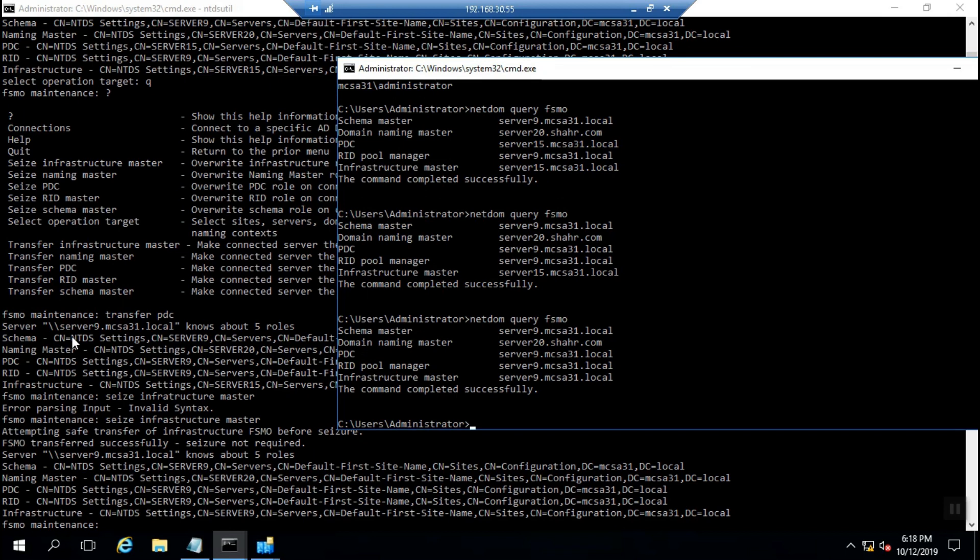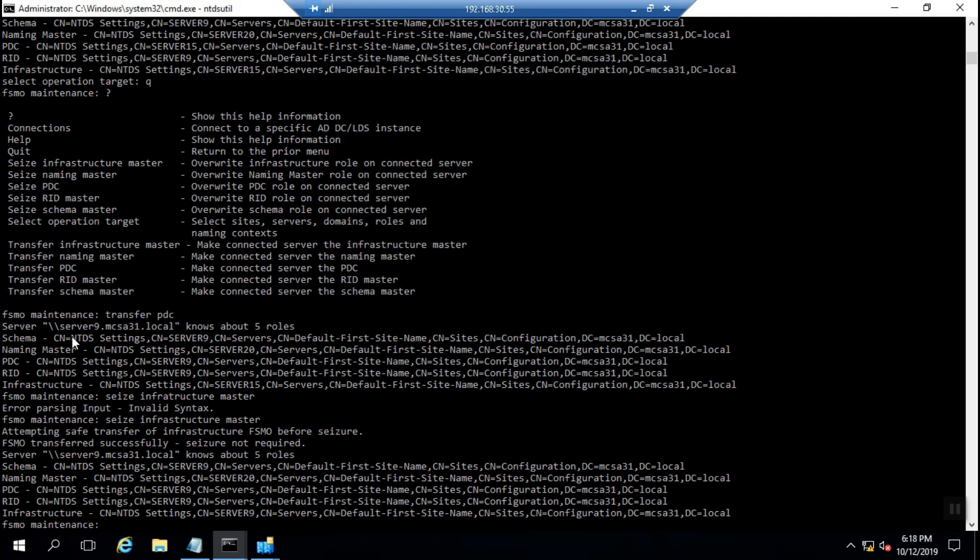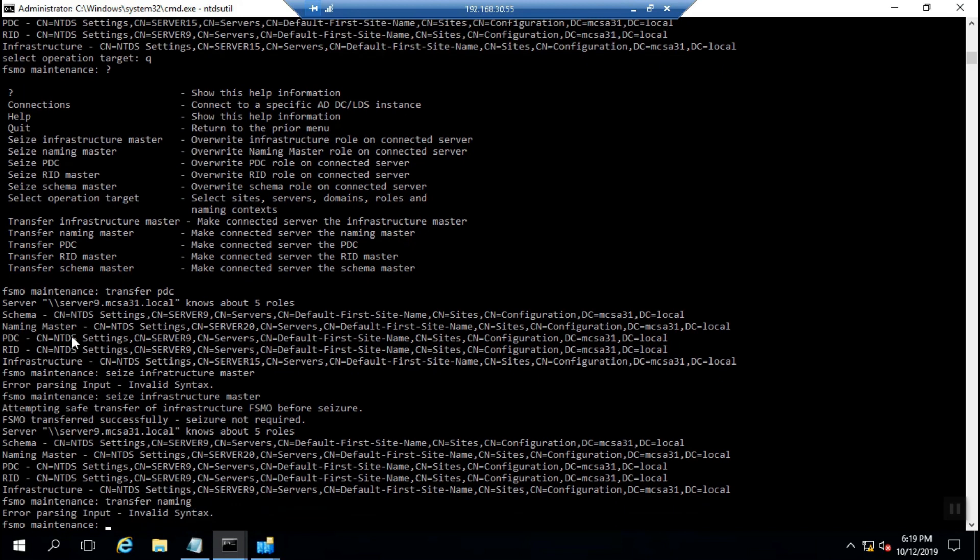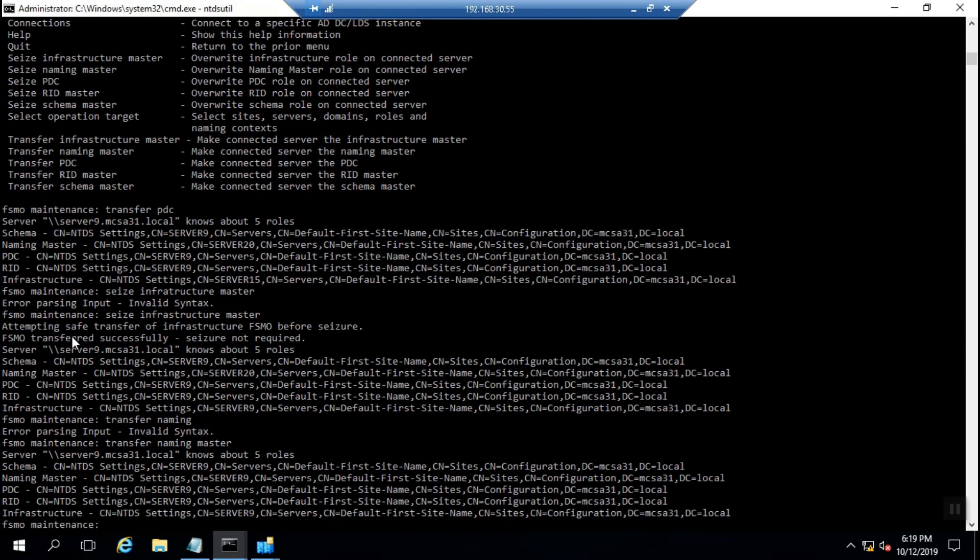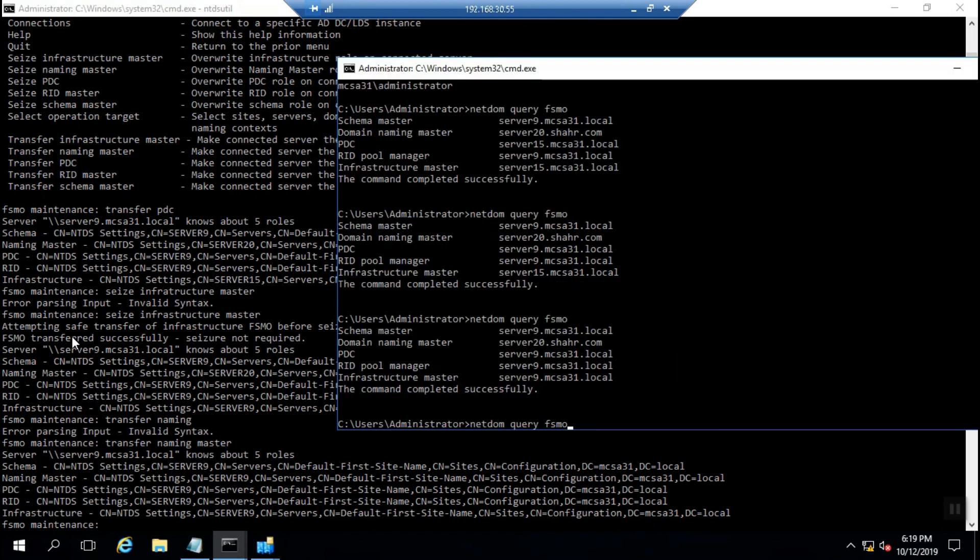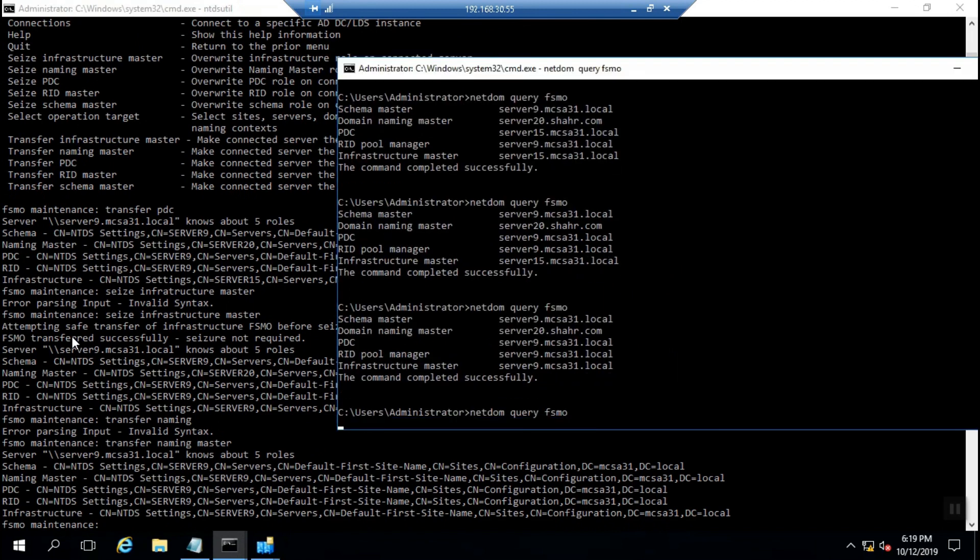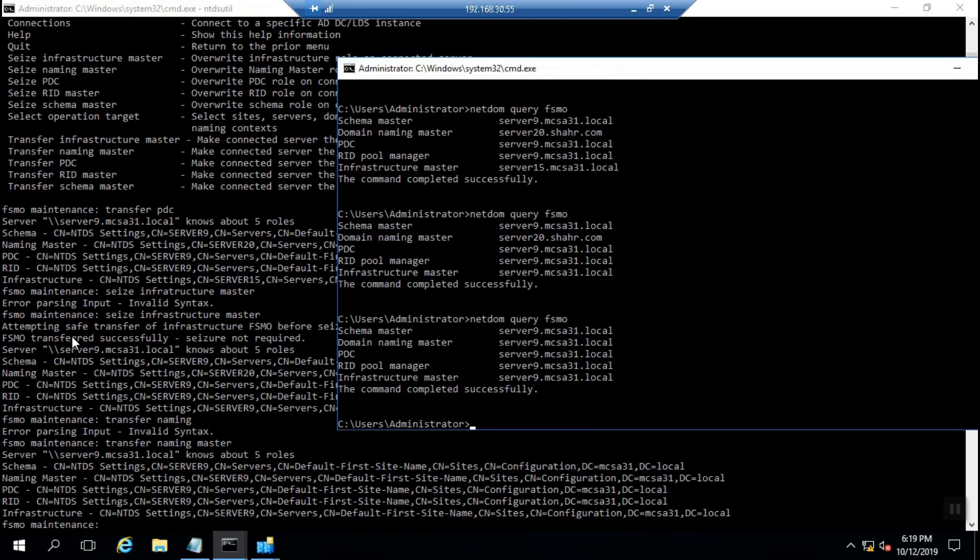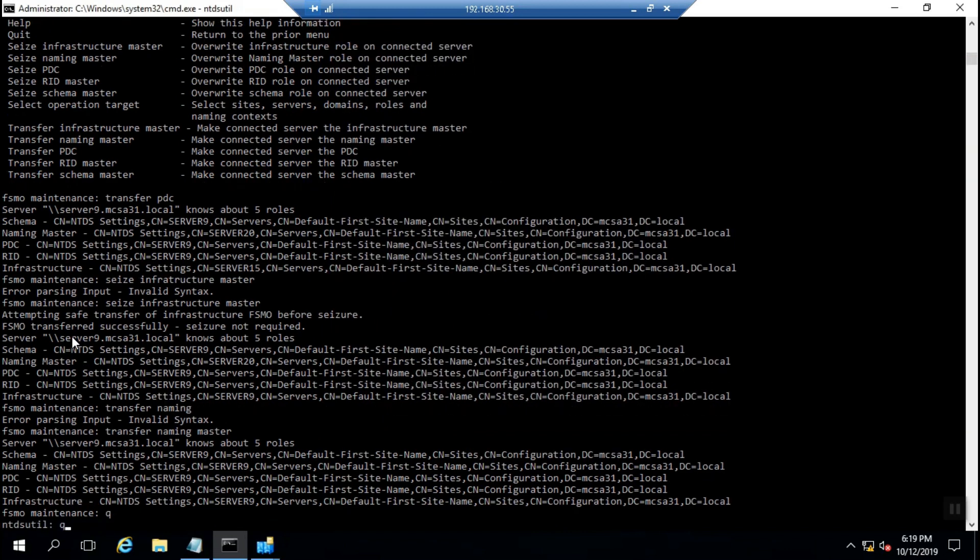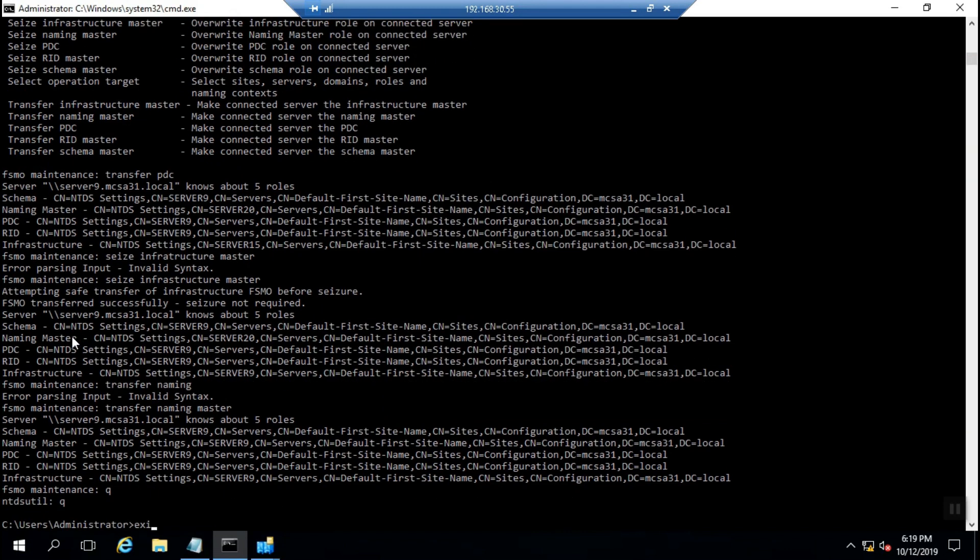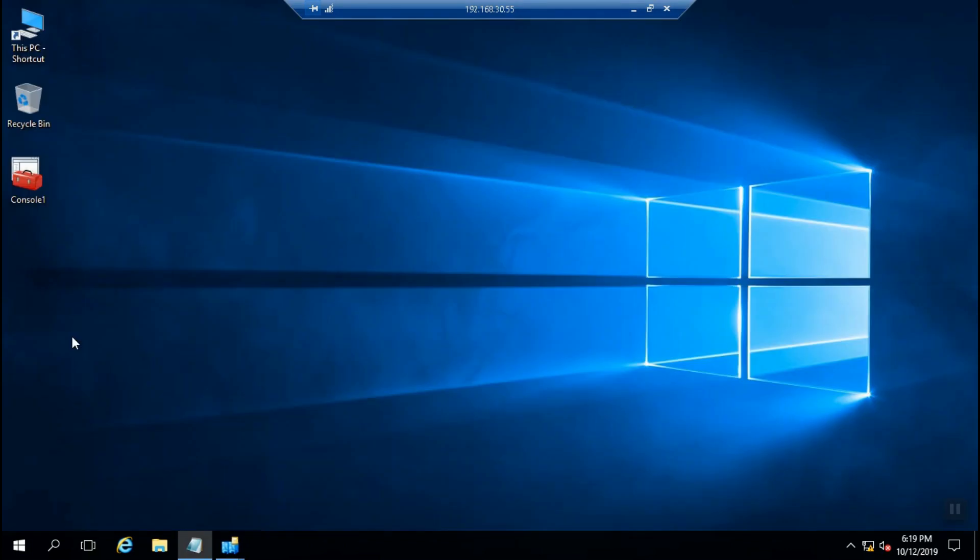Two FSMO roles are transferred to Server 9. At last I run transfer naming master as one of the two FSMO roles at the forest level. You can see all the FSMO roles are now held by Server 9. All of them are transferred and Server 9 is the main primary domain controller in your infrastructure.